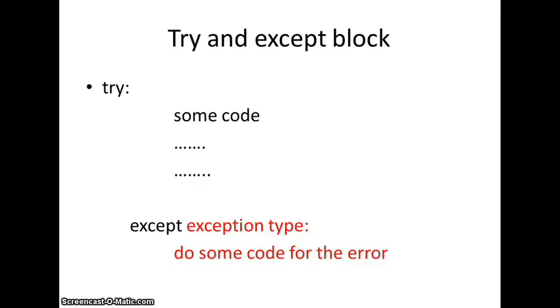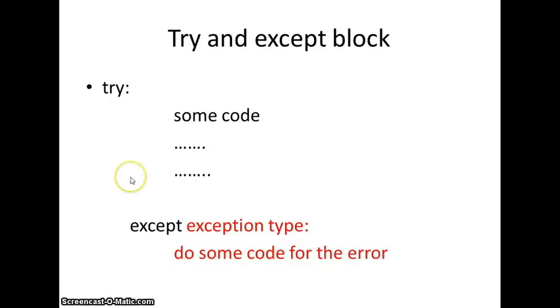So, here we are at the presentation again, and we are going to talk about the try and except block. First of all, we have two keywords, the try and the except. To define the try, you have to put try, colon, and inside the try, you will put some code. Normally, the code that you expect to execute well.